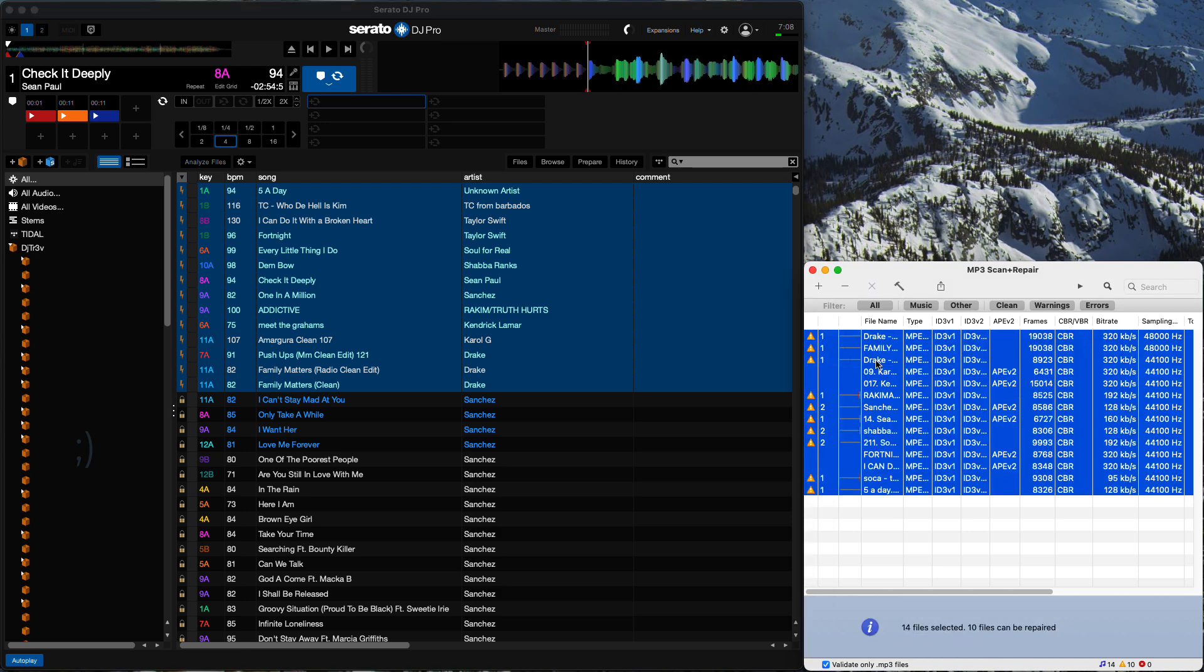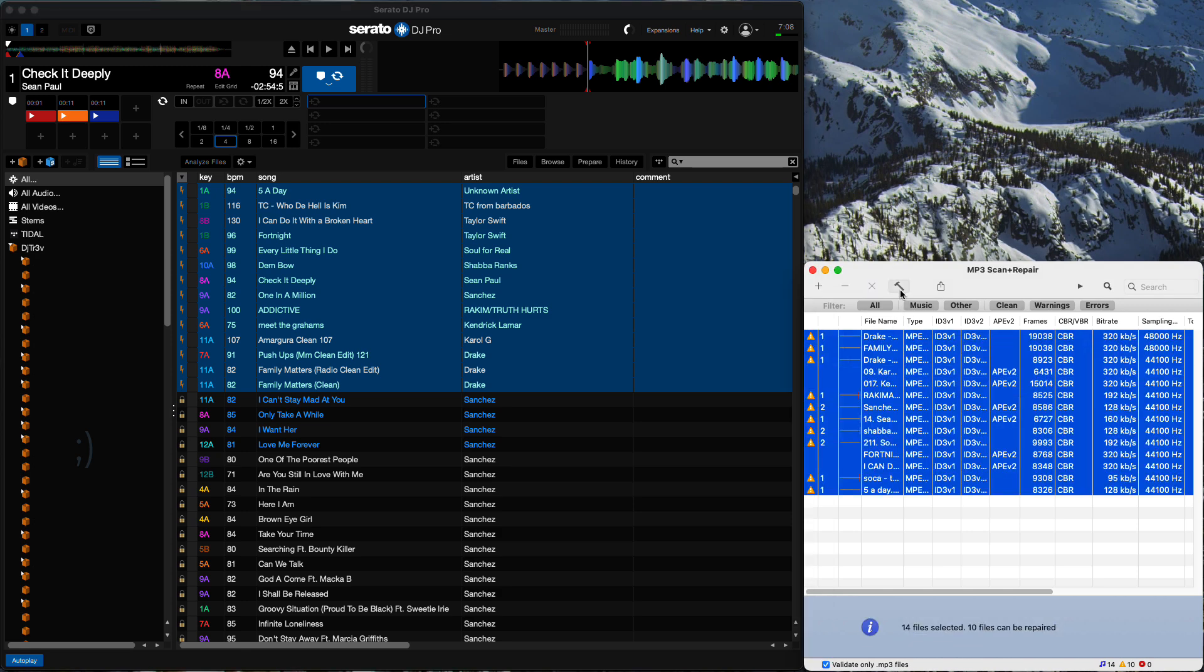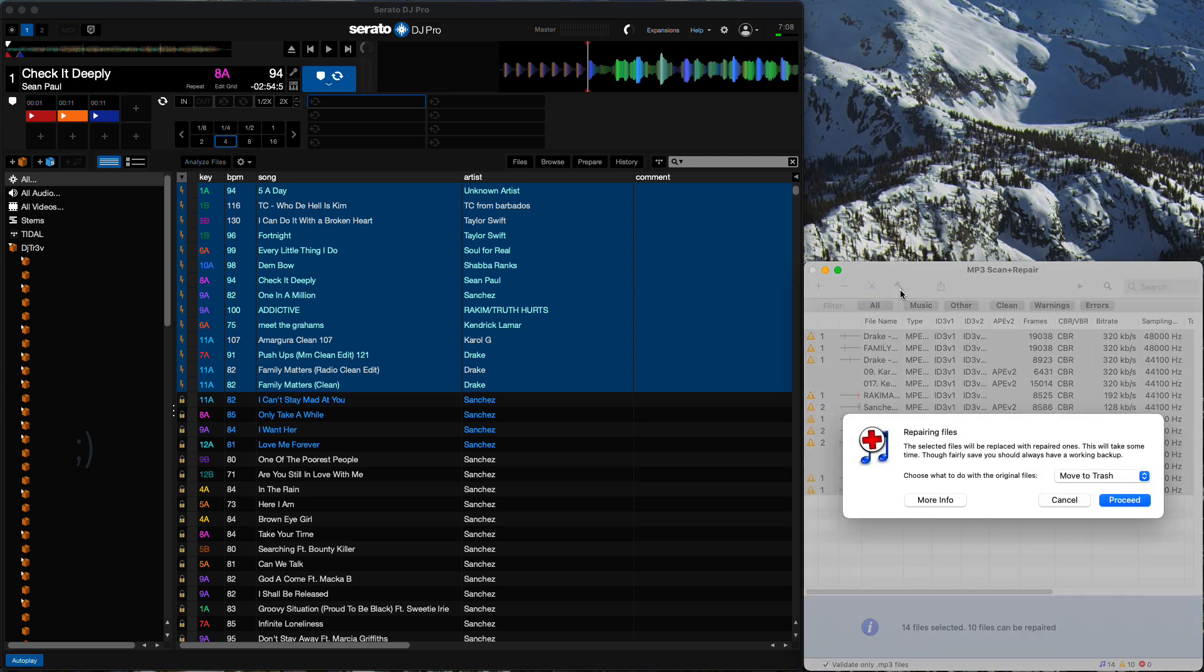And then you can just select all, click this hammer, which really stands for Repair the Damaged Items. And go ahead and select Move to Trash, because you don't really need these files anymore.